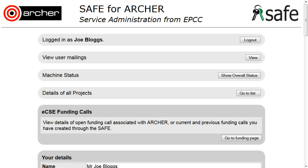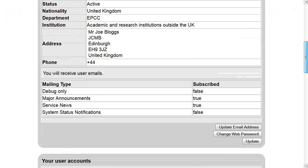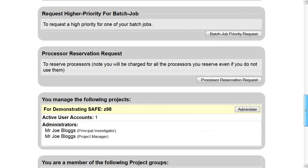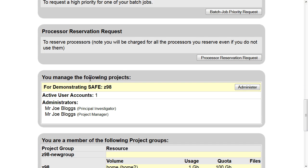Requesting automatic project progress reports. Sign in to save. Scroll down to where you manage the following projects and click Administer.